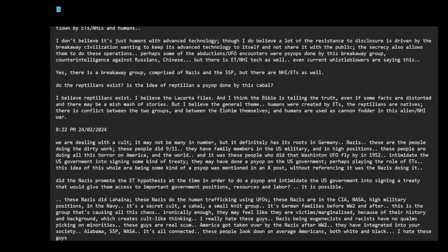But yeah, these people are dangerous. They are very, very dangerous. Psychopathic dangerous.